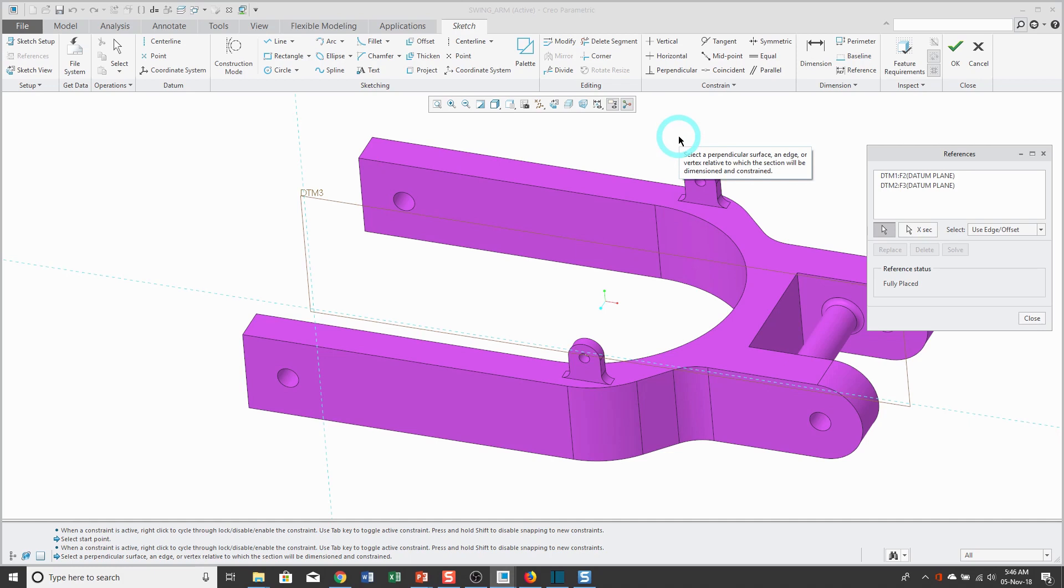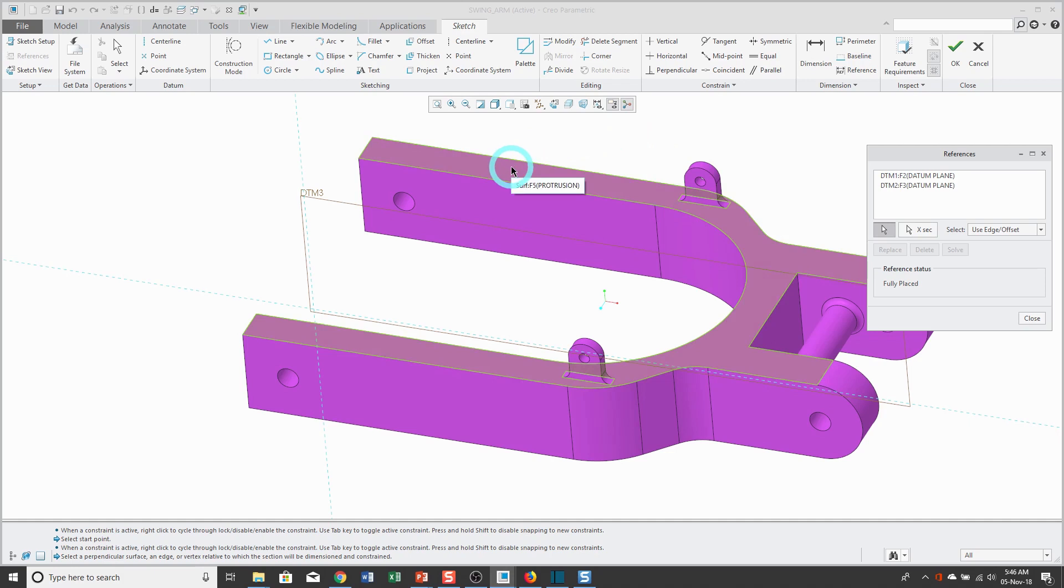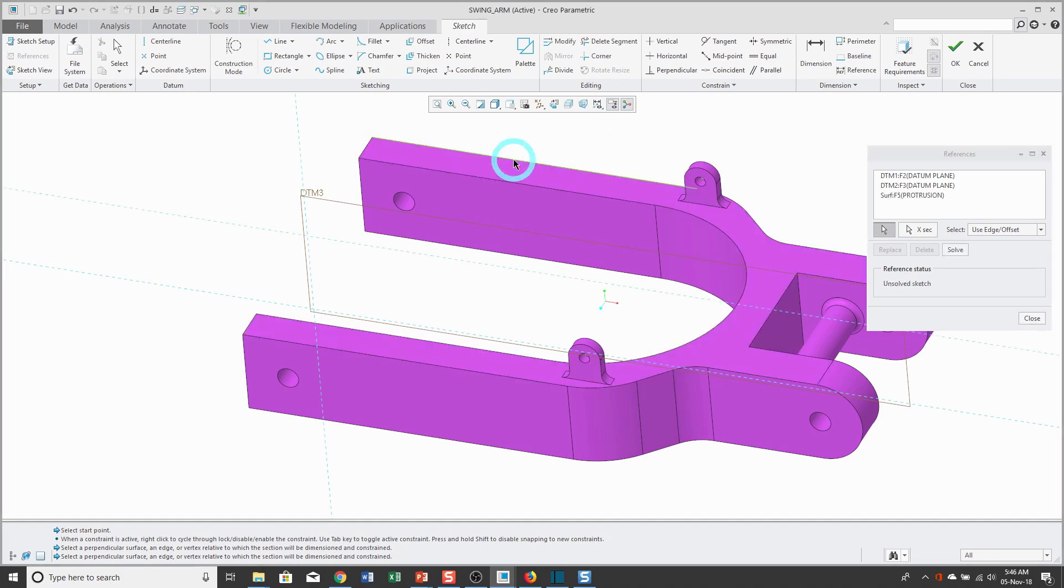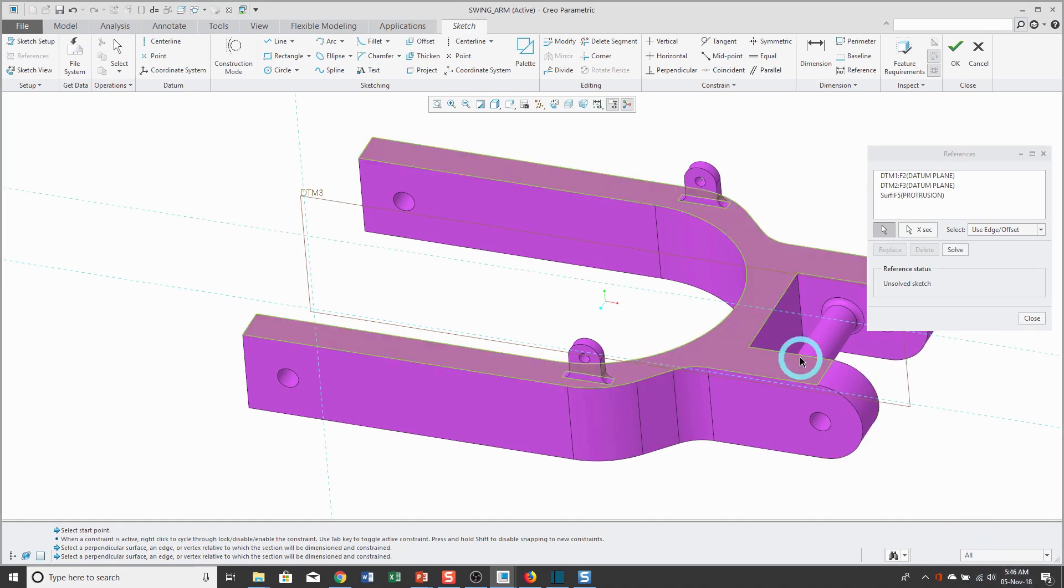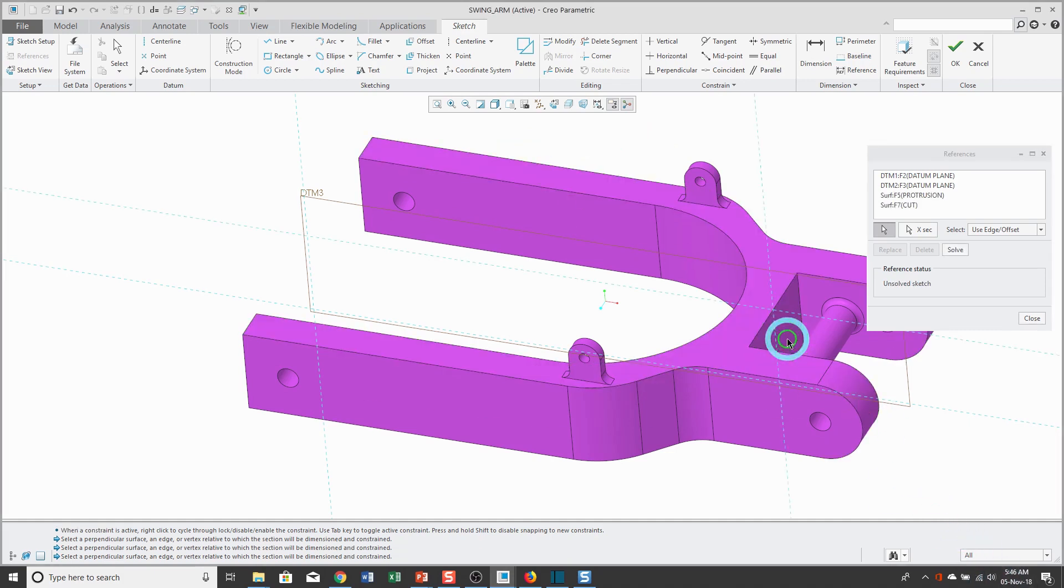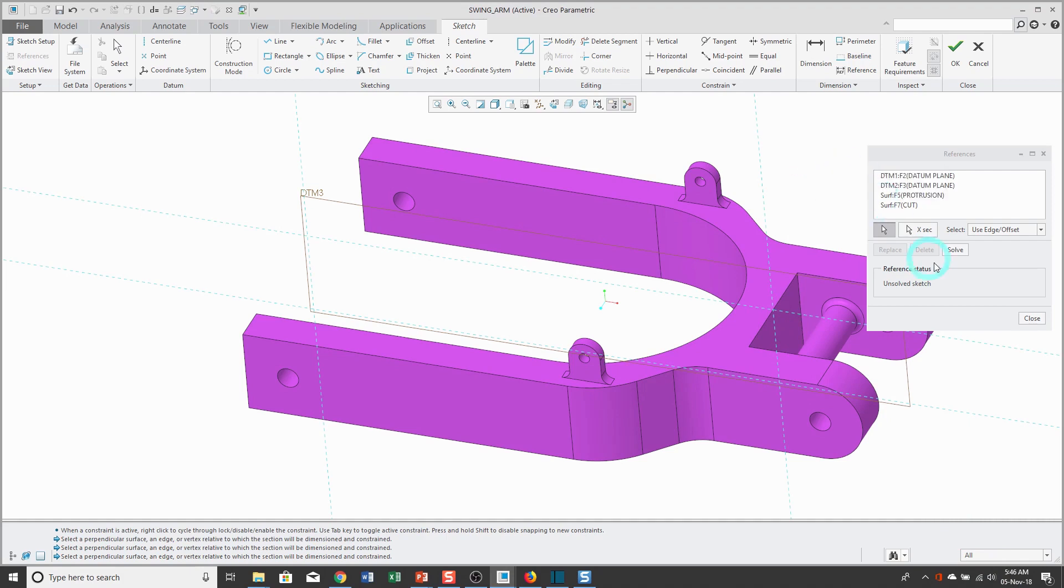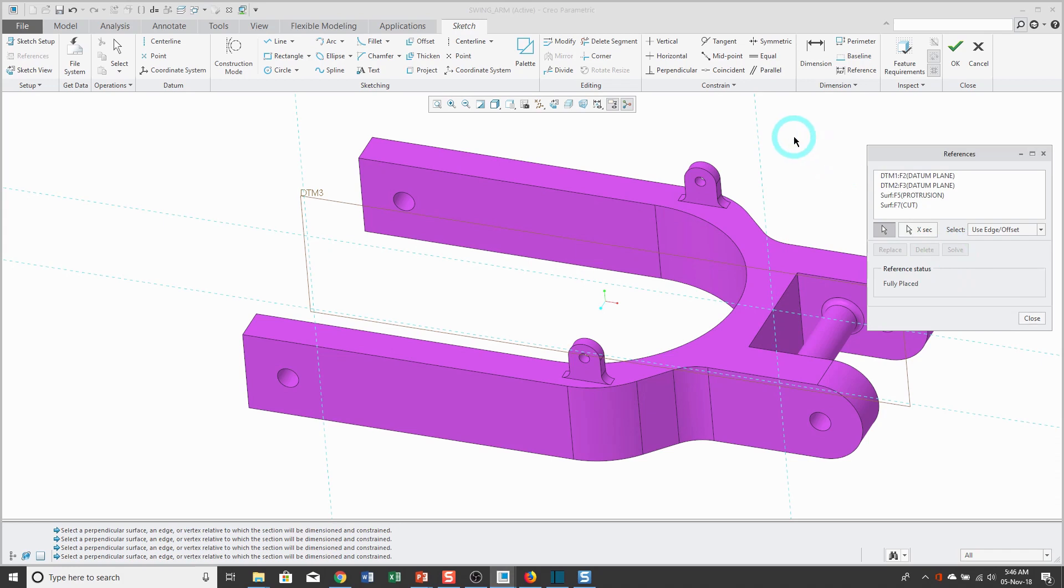But I can select other references. For example, maybe I want to select this surface as well. I can go and select this surface too. I can select as many references as I want, and then click the Solve button. It says that I'm fully placed.